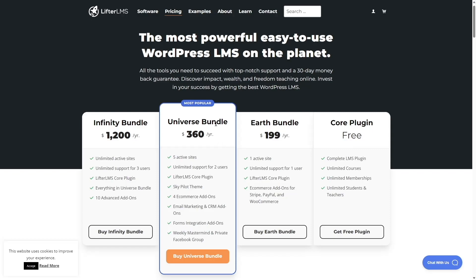The Universe Bundle is $360 a year. This bundle is very popular as you get so many things with it. There's also the Infinity Bundle, which is $1,200 a year. With this plan, you get unlimited active sites, unlimited support for three users, the core plugin, and everything in the Universal Bundle, plus 10 advanced add-ons. There's also a Lifetime Bundle that you can check out.